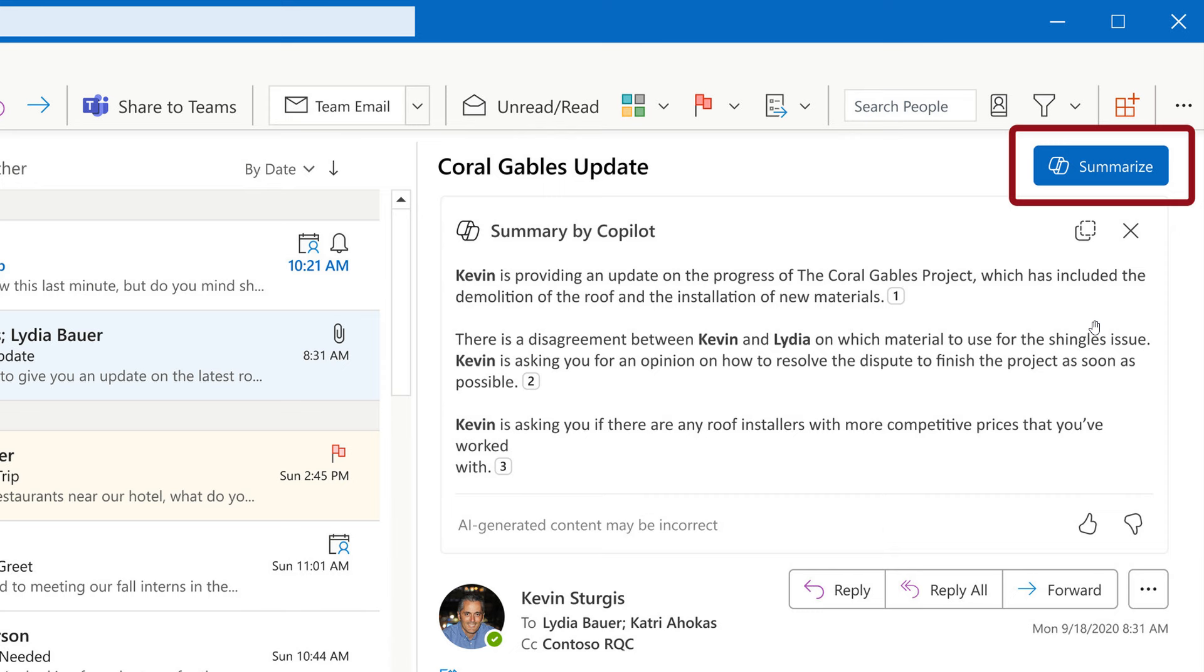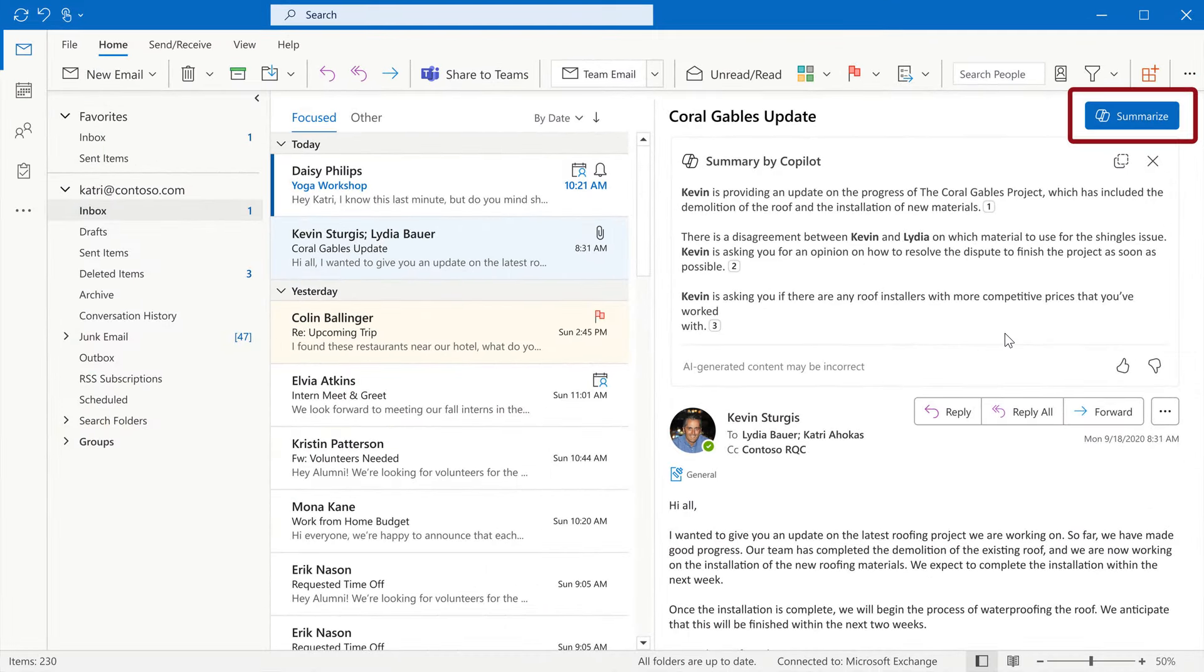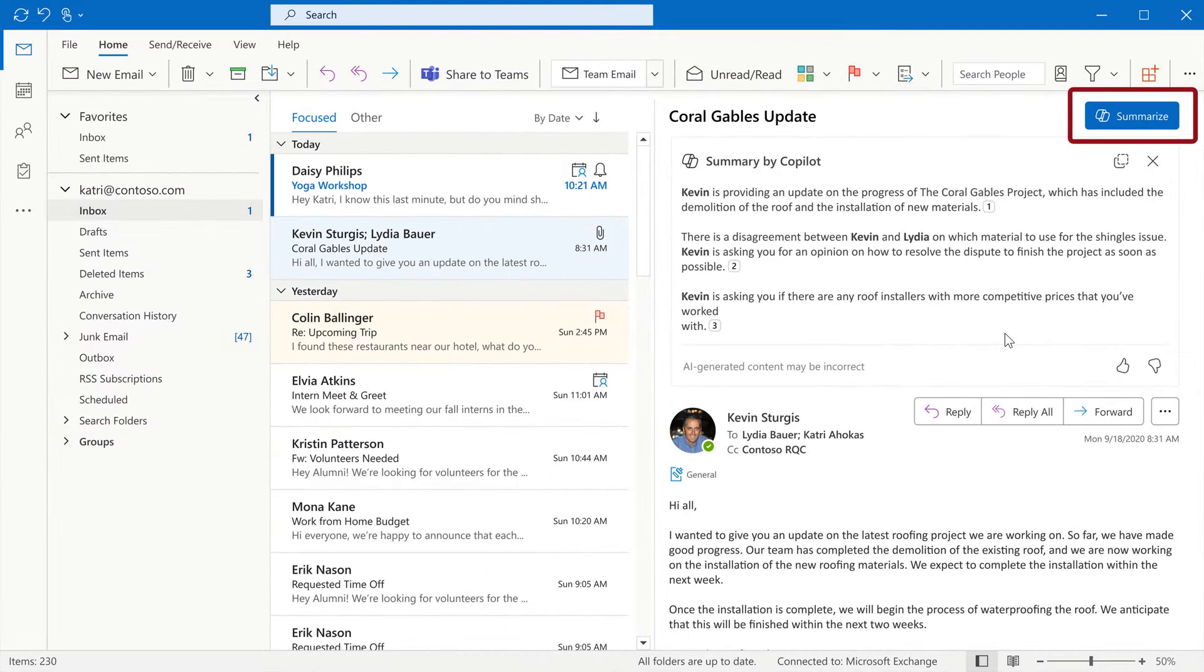Now other Copilot features coming to the classic Outlook will include coaching, which according to Microsoft will give you tips on how to write a better email, and draft, which can create a full email message with just a few text prompts that can be edited later.